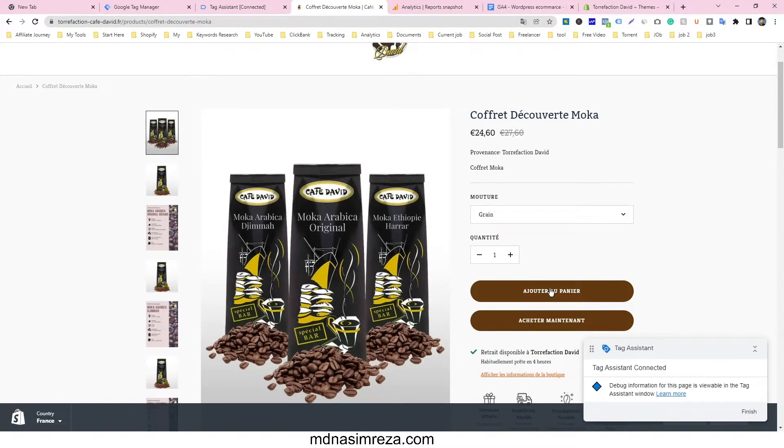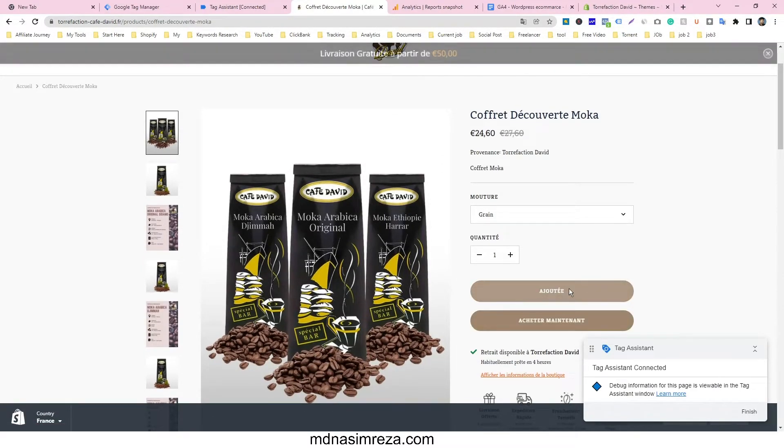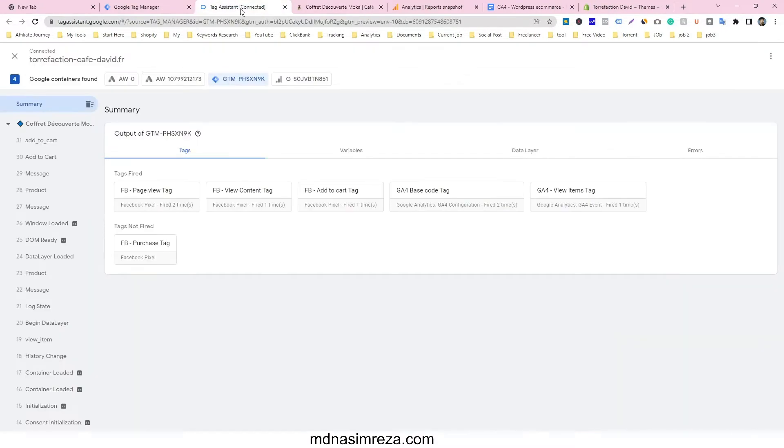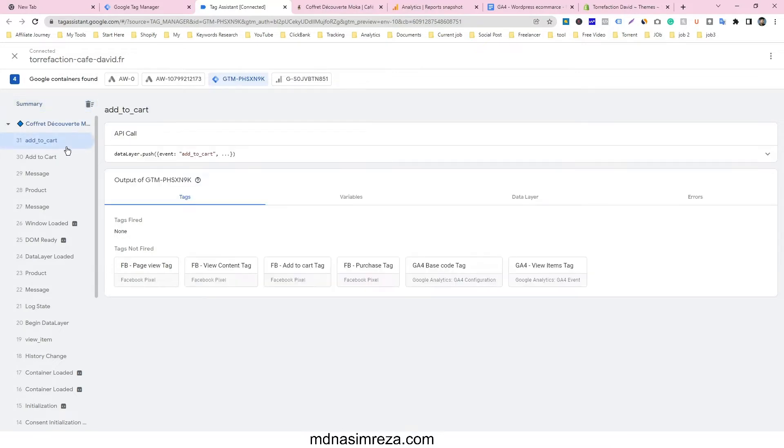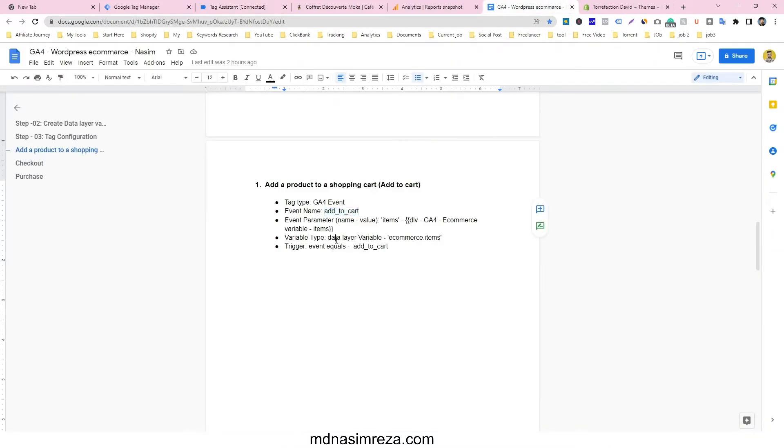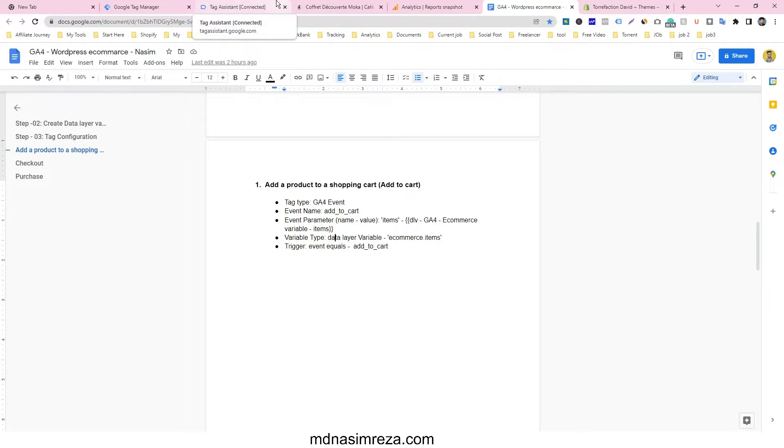We are just going to click on that. So after clicking on that, just go back to the Google Tag Manager debug mode option. So this is the add to cart event. So we are going to track this event. Just copy it. I just copy and paste it in my document file, so you can do it like me.